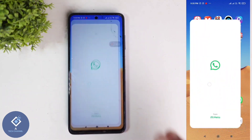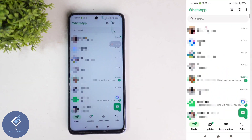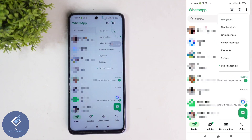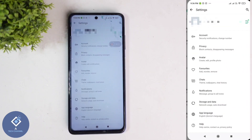For this, open the WhatsApp application. Above you can see three dots. When you click on those three dots, you can see the Settings option. Click on Settings.